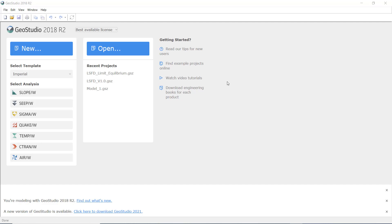Hello everyone. In this tutorial from GeoStudio, we are going to talk about how to model slope stability using the strength reduction method. Last time we talked about modeling slope stability using limit equilibrium analysis in Rocscience Slide version 6.02 and in GeoSlope version 2018. Today we are going to model this using the strength reduction method.